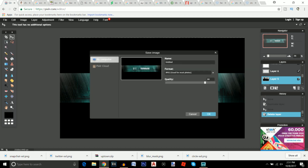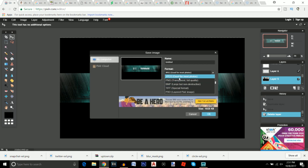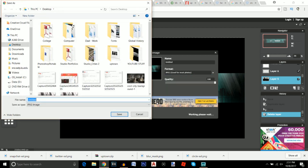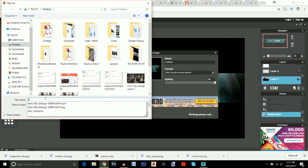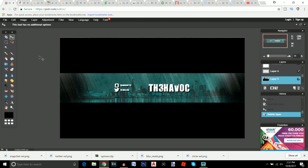Go to File > Save, set the quality to 100, and save it as a JPEG or PNG — I'll use JPEG. Click OK, save it to your desktop as 'banner,' and click Save. Don't close Pixlr just yet in case you want to make minor changes later, because once you exit you won't be able to come back to this project.